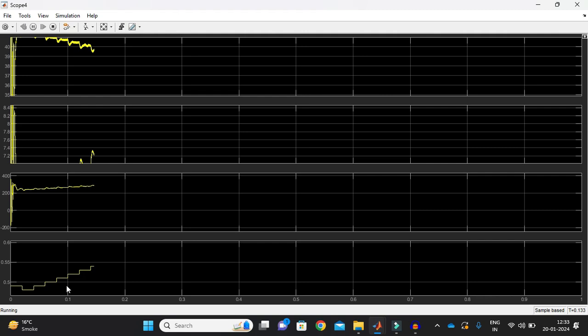See these are transients that is going and it will come to steady state that we can call it as it has reached the steady state. See still it is going. So I'll just click here on the top.